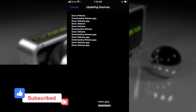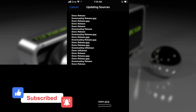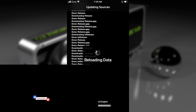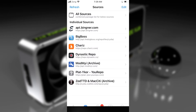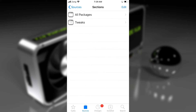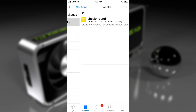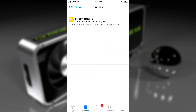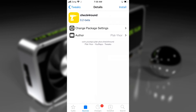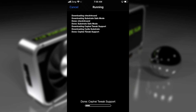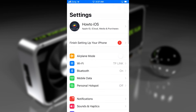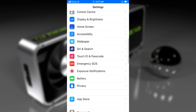If you have made it this far in the video and you are enjoying it, hit the like button and also the subscribe button for more iOS-related videos. Now go inside the added repo and tap on Tweaks or All Packages. Inside you will find a tweak named CheckForRound. Tap on it and install it on your device. Once it's installed, respring your device.